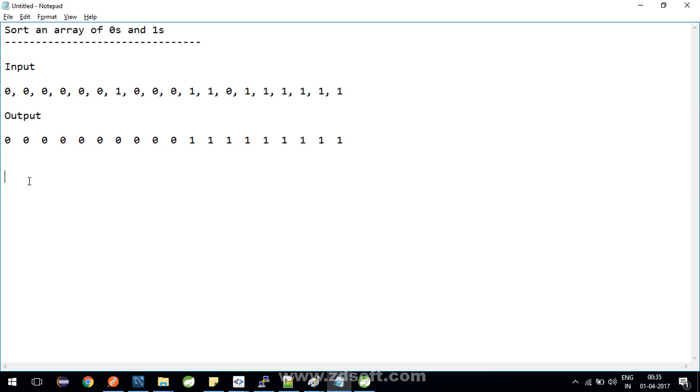Of course, there can be other solutions or other approaches as well, and we are going to discuss one such approach. The approach is that you need to keep two pointers: one is i, which is a pointer or variable which you will put in the beginning, and another is j at the end.